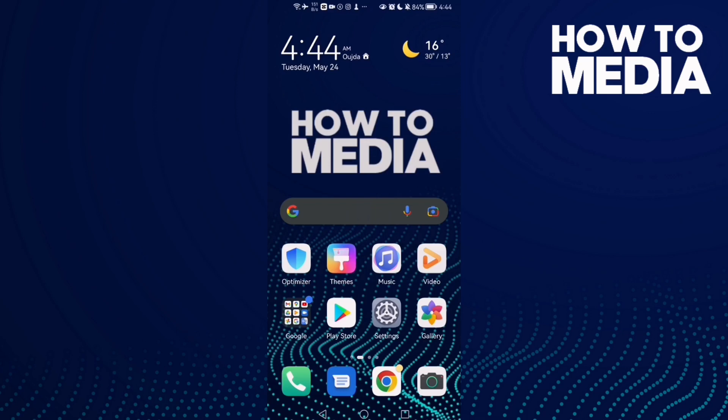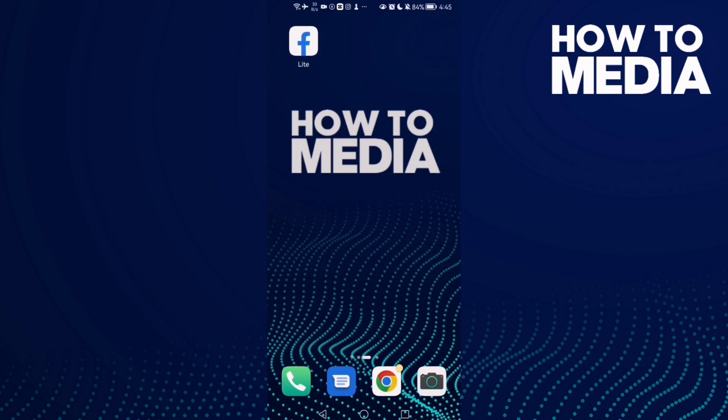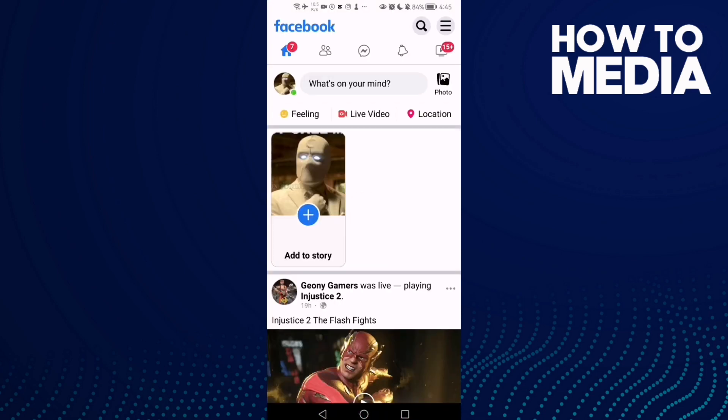How to turn on updates from friends push notifications on Facebook Lite. Hello guys, in today's video I'm gonna show you how to turn on updates from friends push notifications on Facebook Lite. First thing, go to Facebook Lite.